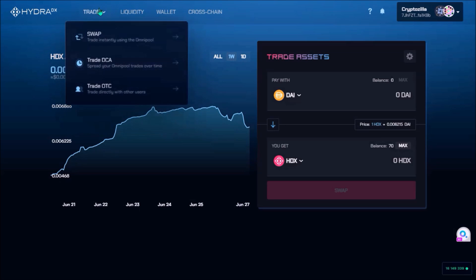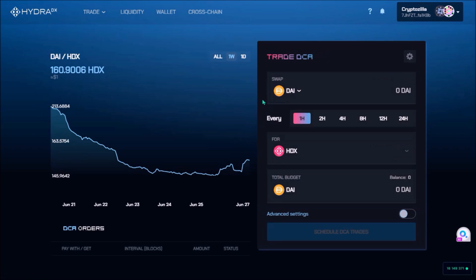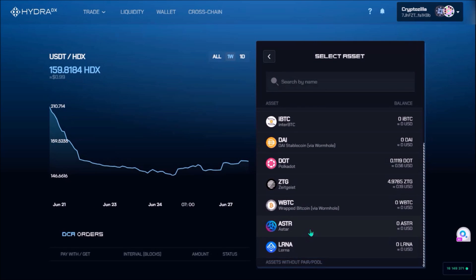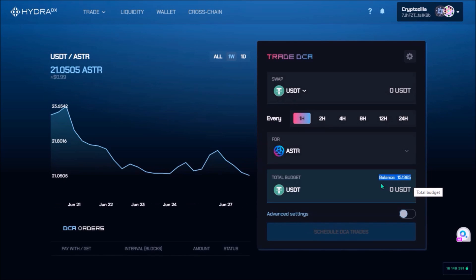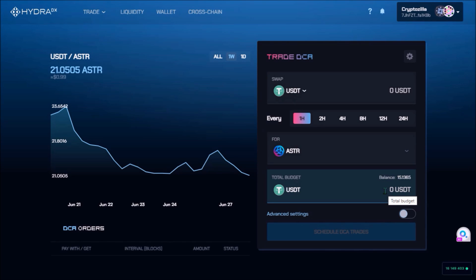Under the Trade tab there is a new option, Trade DCA. I am looking to swap from USDT to get some STR. Here is my total balance held on Hydra Chain: 15 USDT. Now I need to set the total budget for this DCA trade — I'll use 12 USDT — and I want to make the trade once a day, so up here I'll select 24 hours.